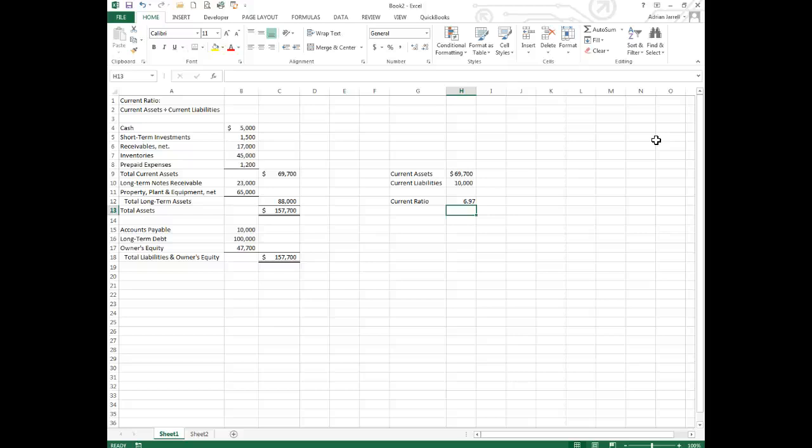And the current ratio is looked at a lot by investors and by people who are being asked to loan money to a company.